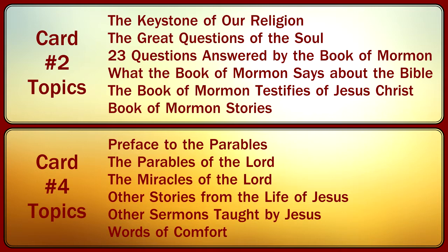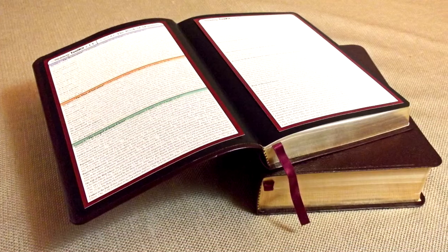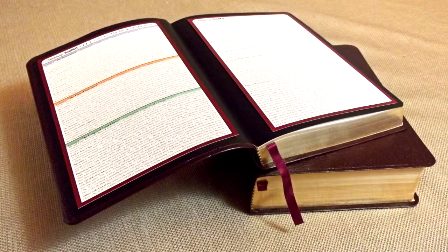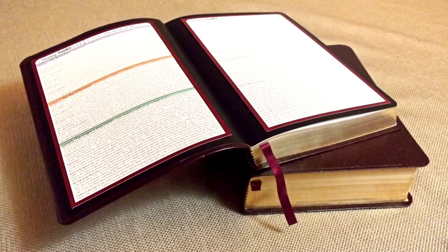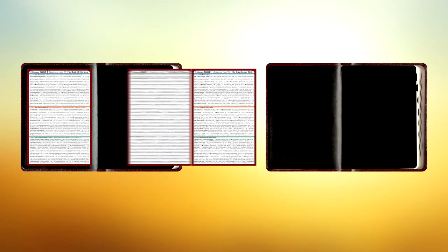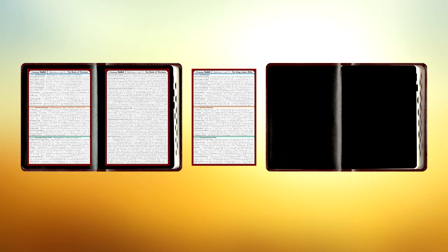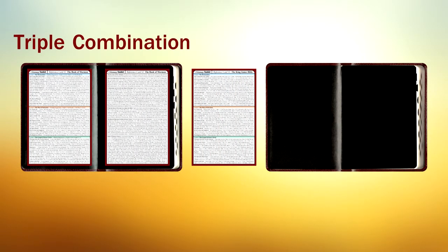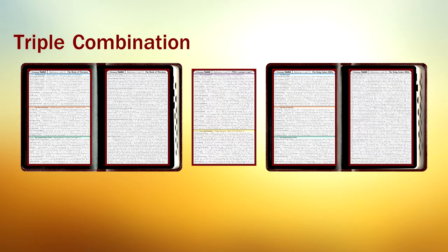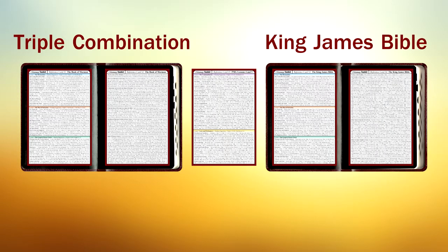To help prevent them from becoming lost or damaged, simply glue or tape the cards to the inside covers of your scriptures. Cards 1 and 2 are best placed inside of your Triple Combination, whereas cards 3 and 4 are best positioned inside of your Bible.